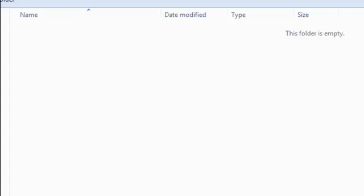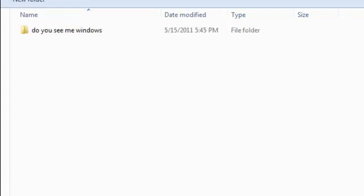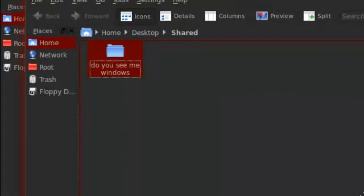I'll make a file. And, in backtrack. I'm going to call it, do you see me, Windows. And, there you go. Do you see me, Windows? See? Over there.